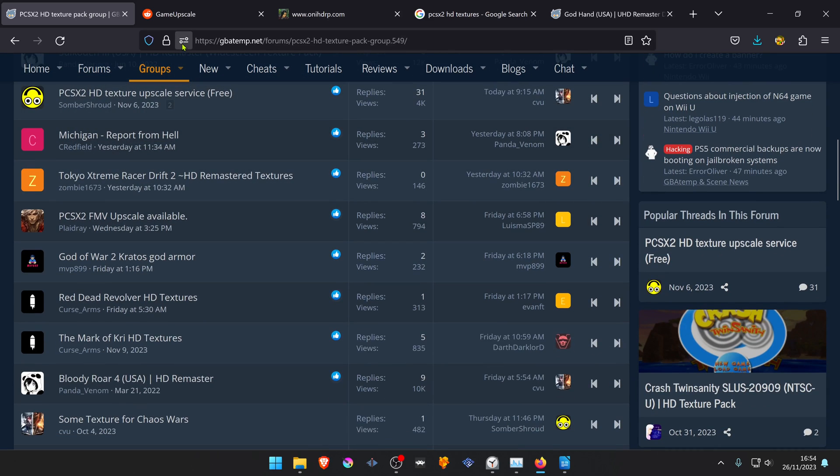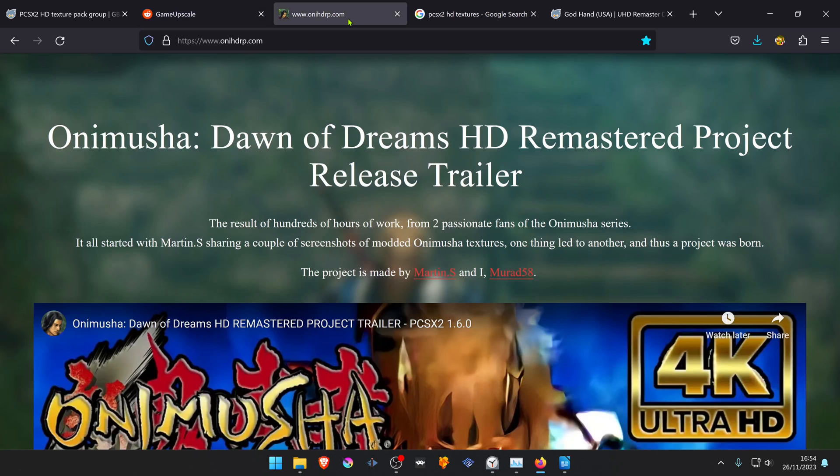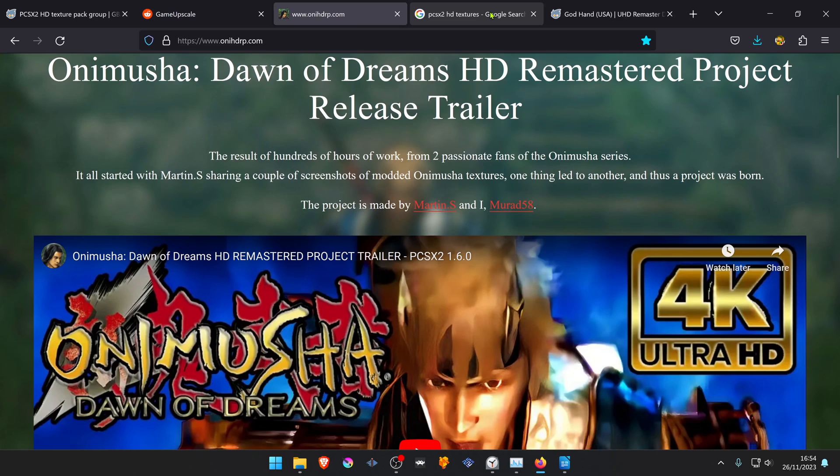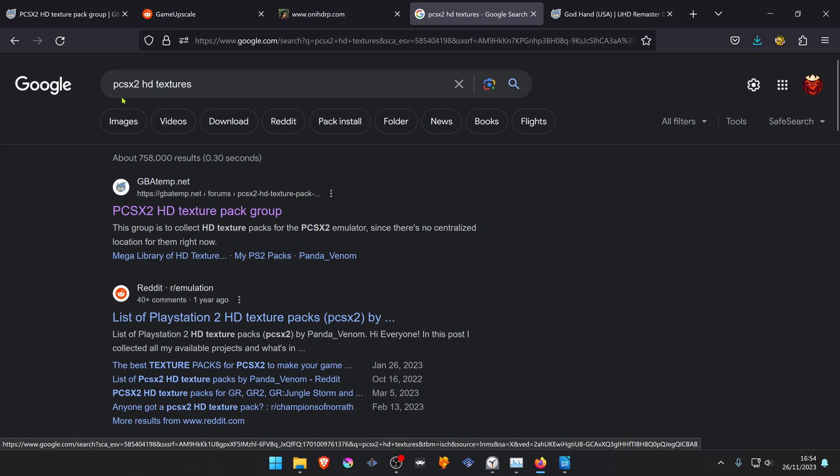You can also find some textures in the Reddit forum Game Upscale. Other textures have their own websites, or you can just do a Google search for PCSX2 HD Texture.